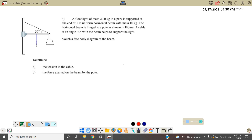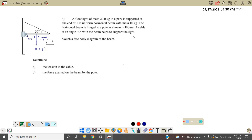The weight must go down at the center of the beam, meaning here is 0.5 meter and the other side also 0.5 meter. The weight is 10 kg, so it's 10 times 9.81. The horizontal beam is hinged to the pole as shown in the figure. A cable at an angle of 30 degrees with the beam helps to support the light.